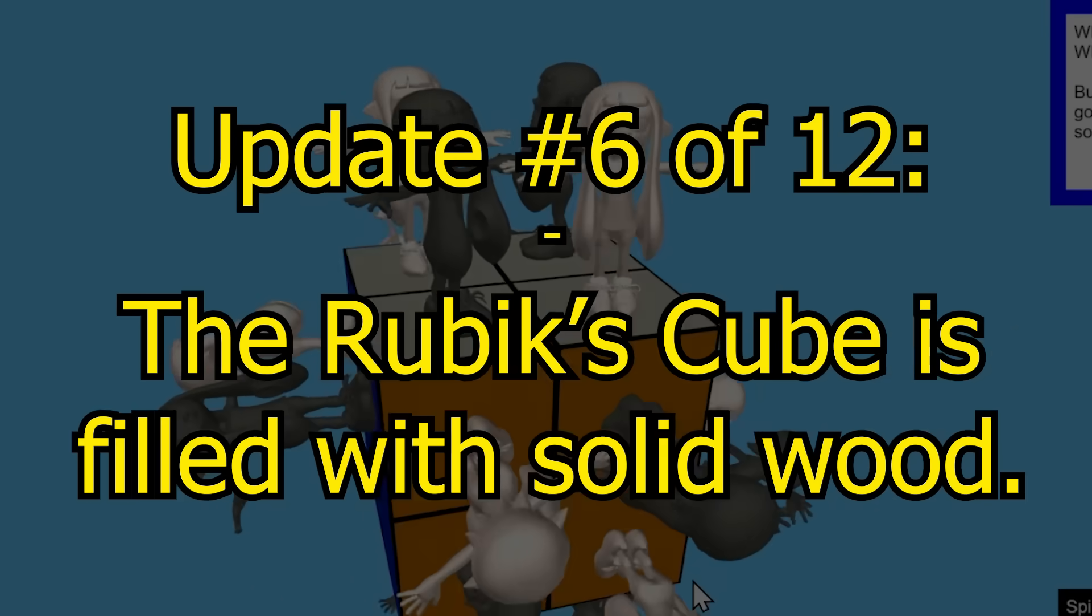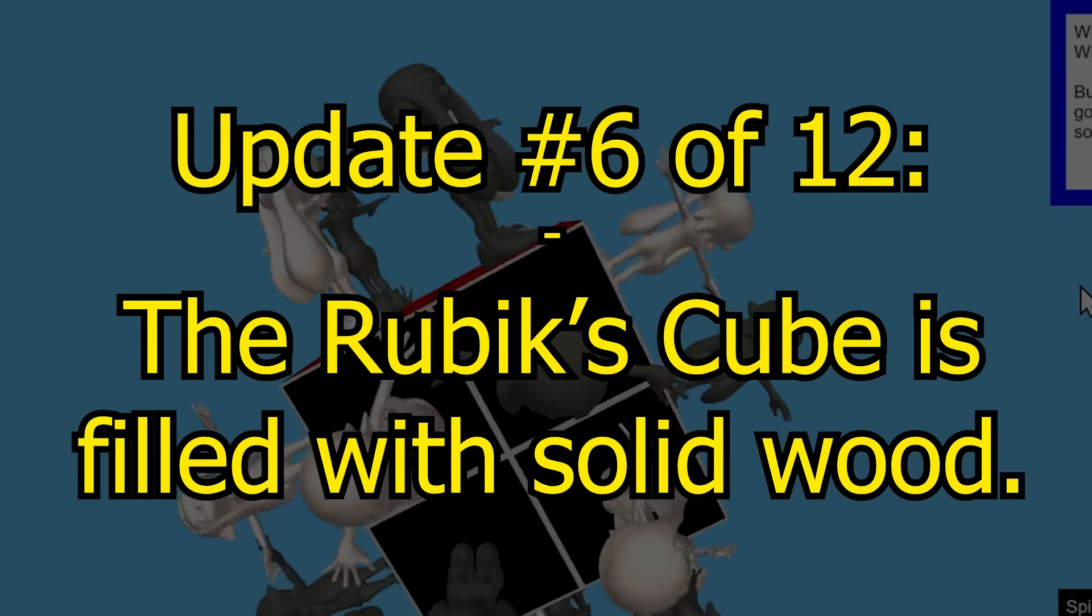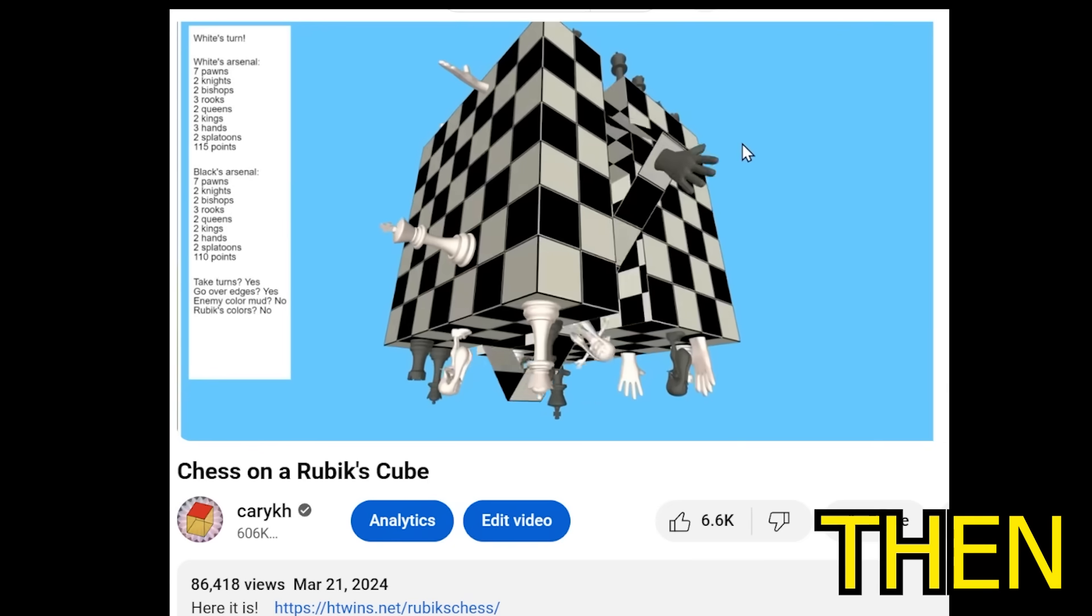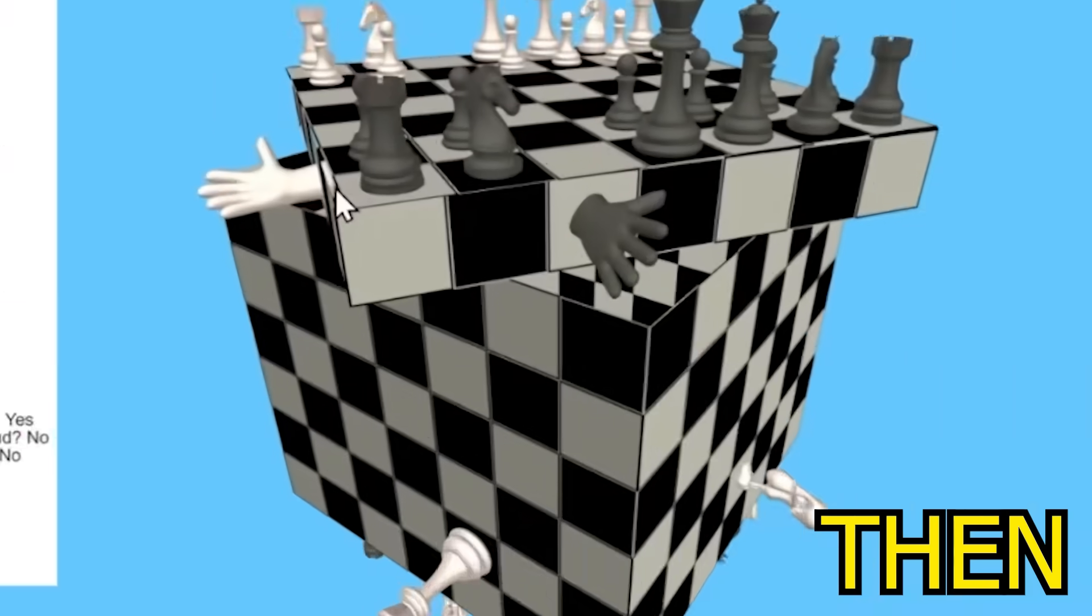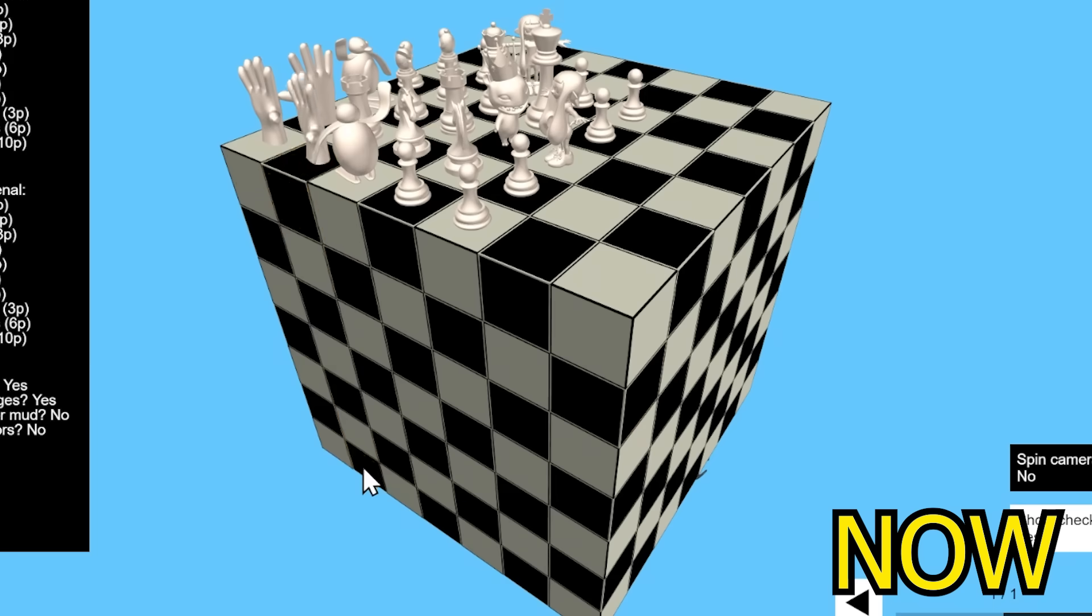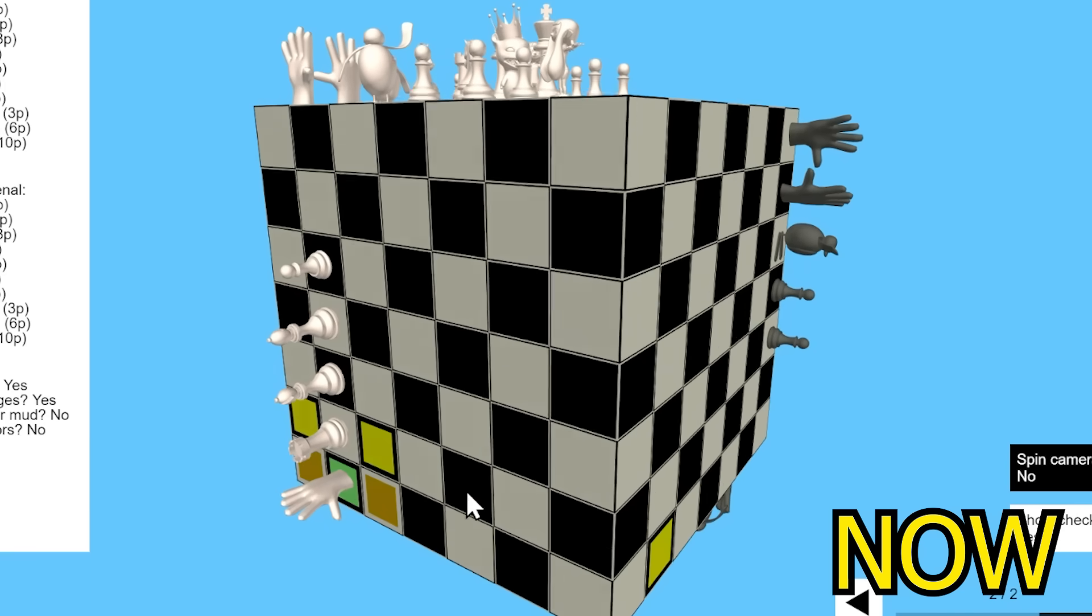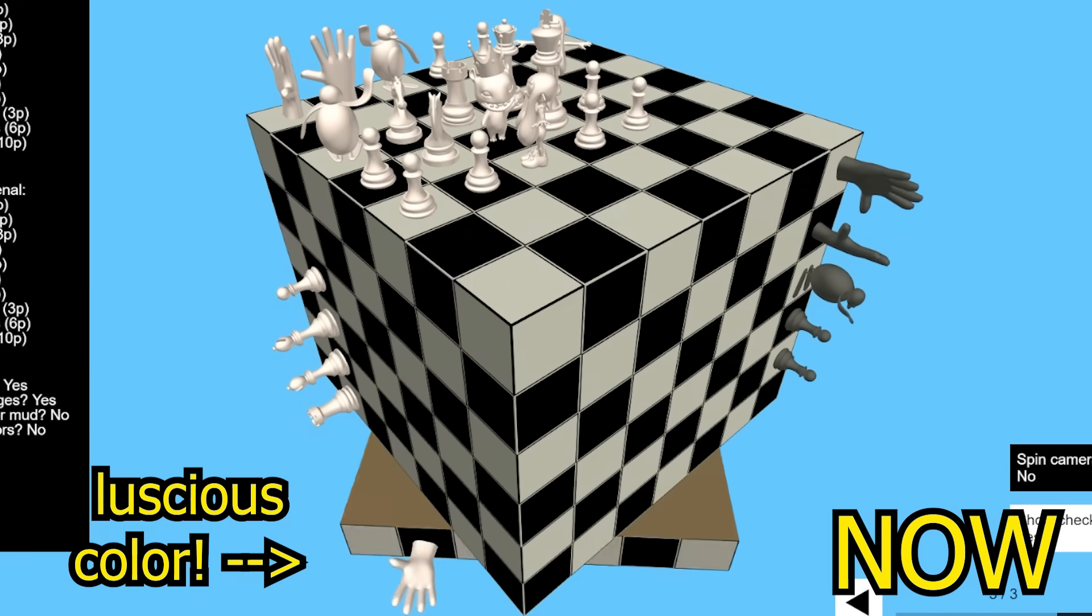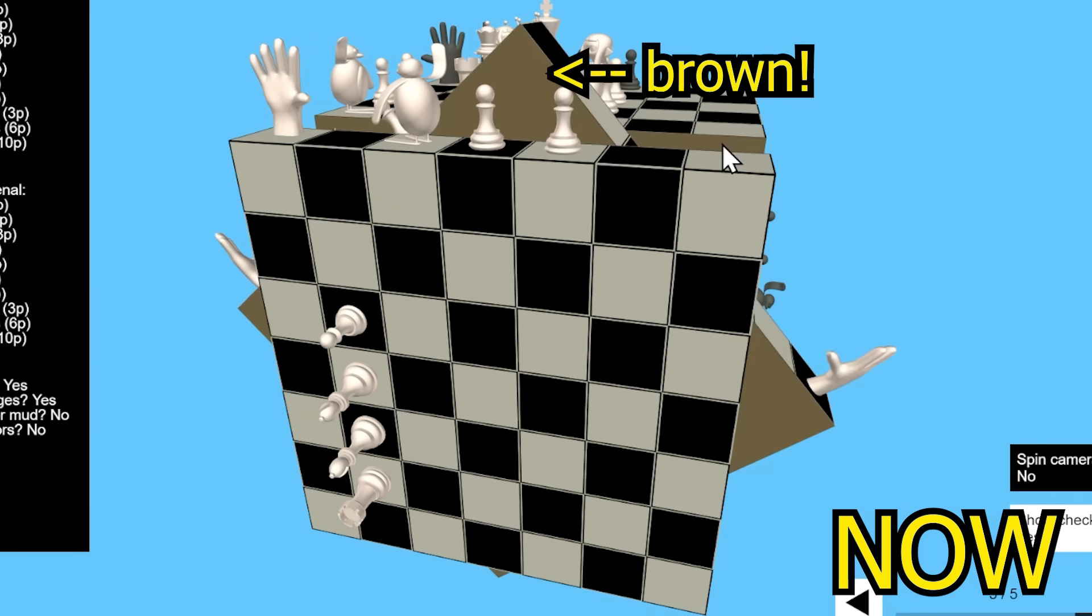Update number six, the Rubik's Cube is now filled with solid wood. I don't know why it was hollow before because it looks ugly when it's hollow, but it's not hollow anymore. Look at that luscious color. So beautifully brown.